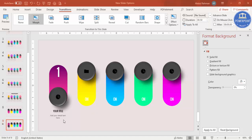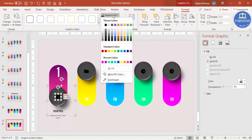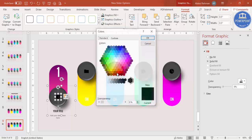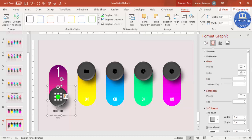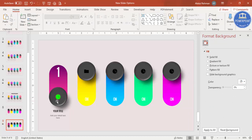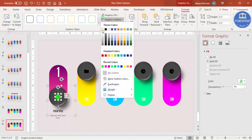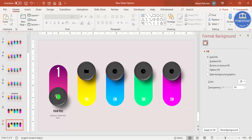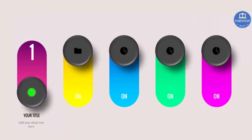To create a 'lighting up' effect on the active icon, select the icon and change its graphic fill color — for example, green. Then go to Effects and apply a Glow effect. You can also add a white outline. When you click through the slides you can see the icon switching on and off with the glow effect.